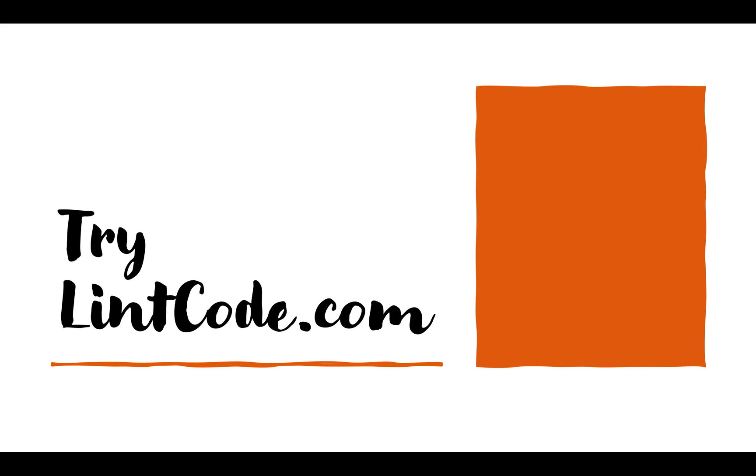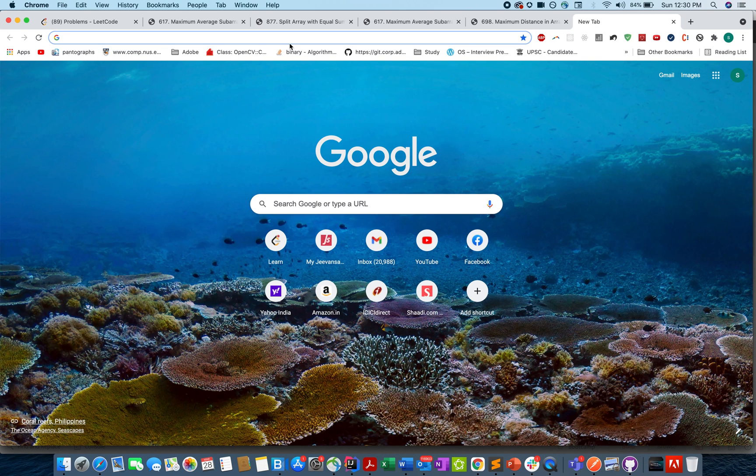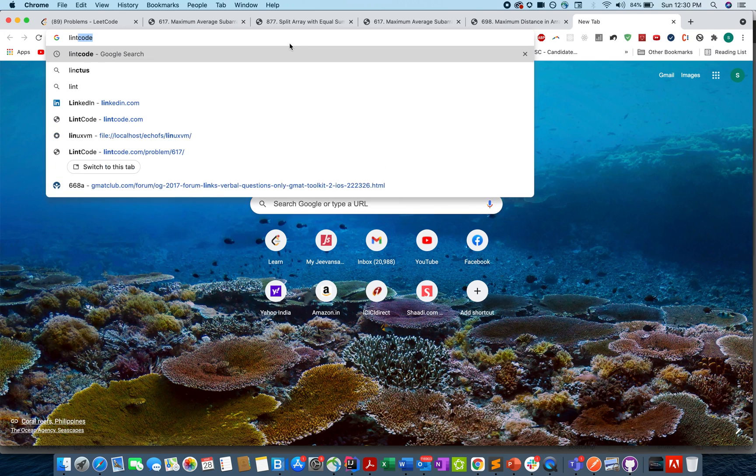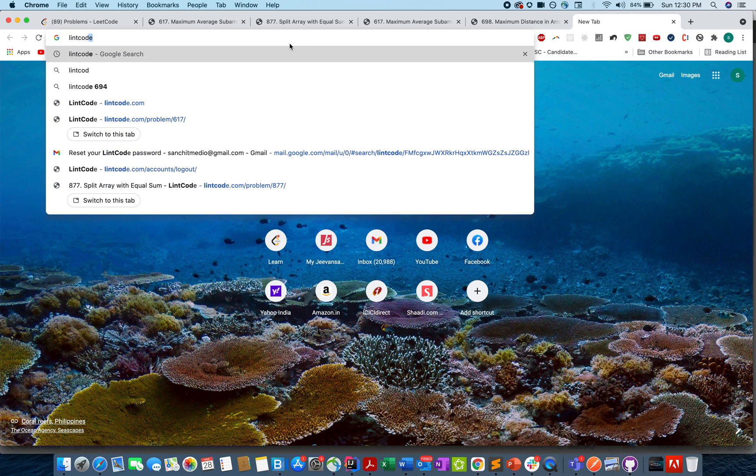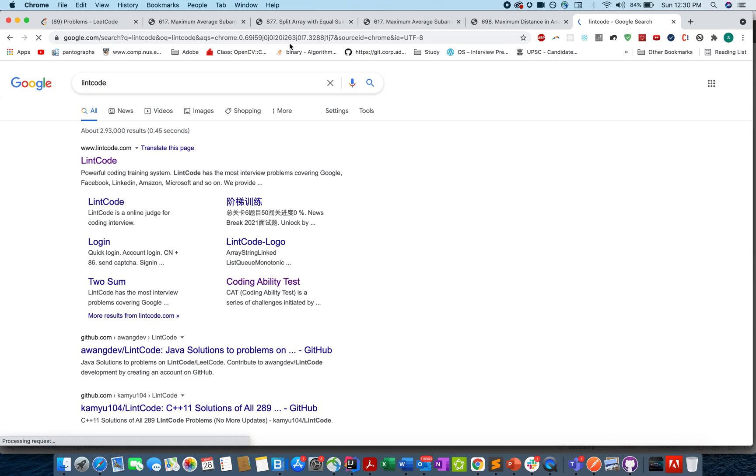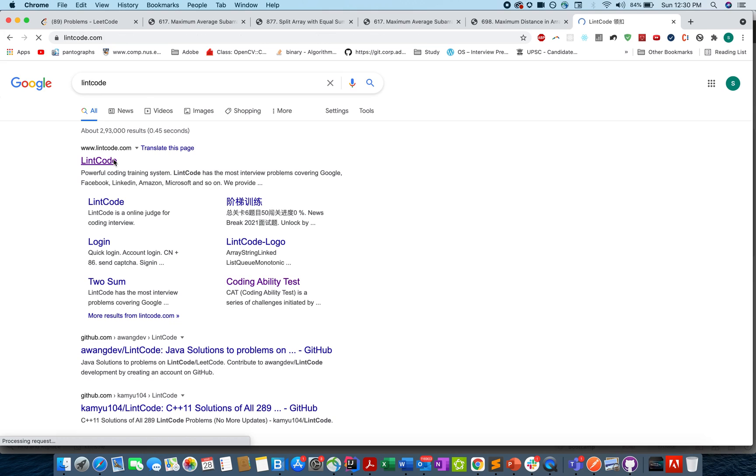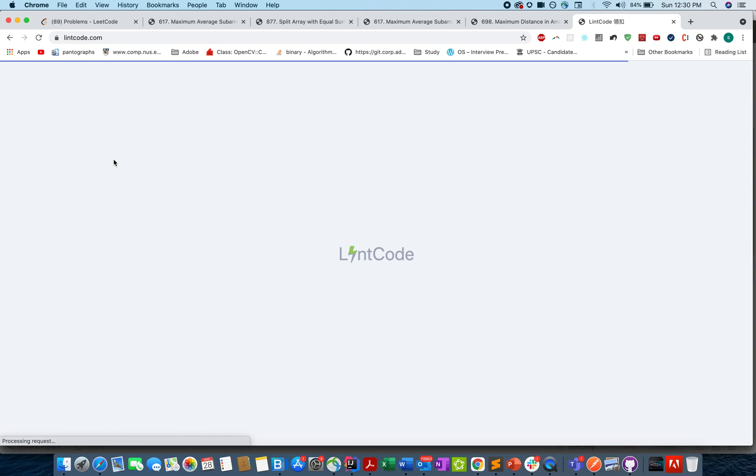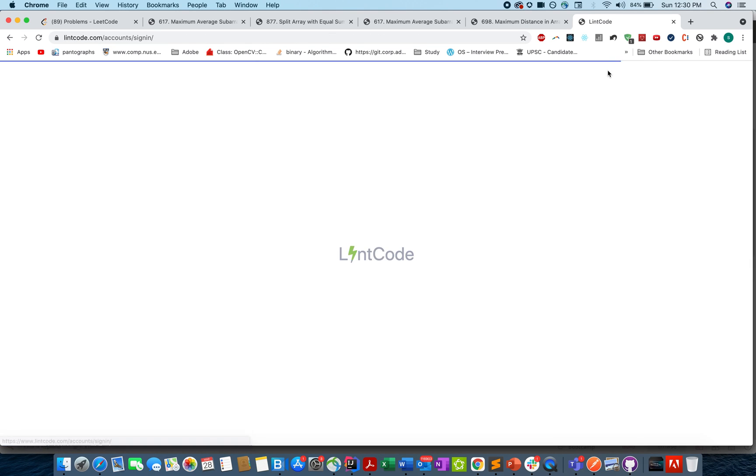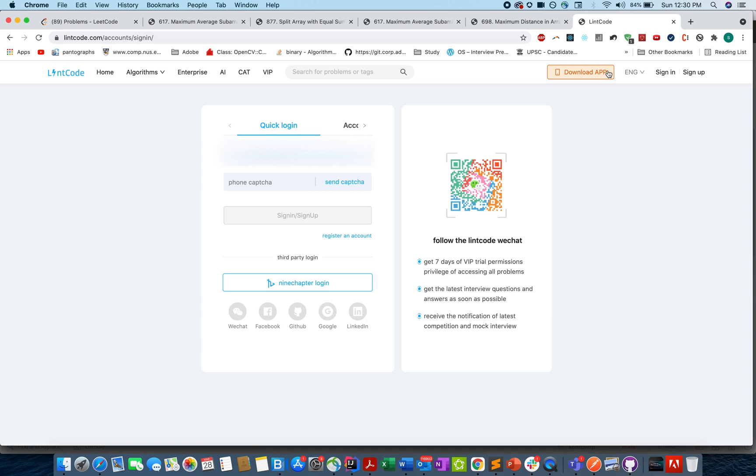Type in LintCode and let's see what happens. So I got this link and I'll open it. Let's see whether my observation about accessing premium questions on LintCode is true or not.